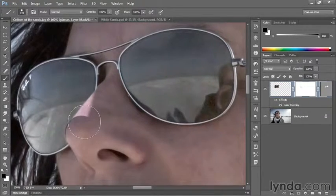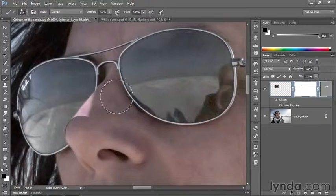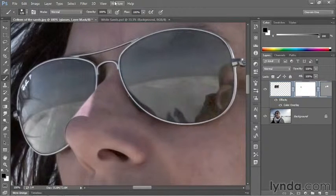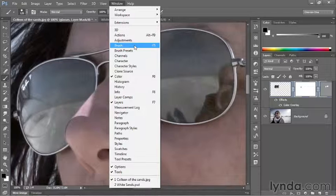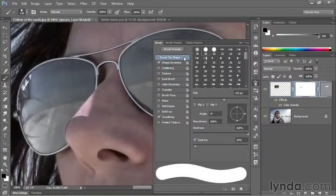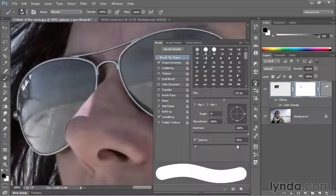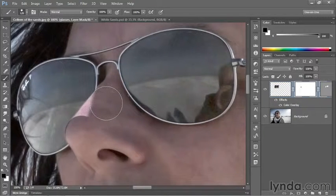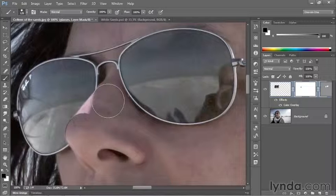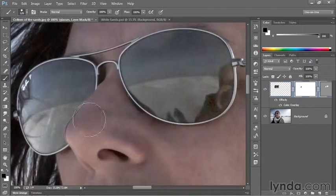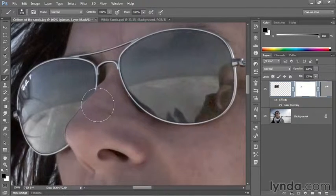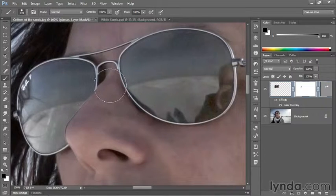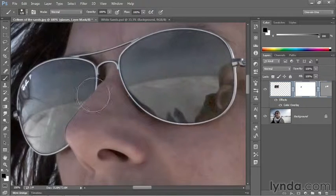At this point, we need to adjust a setting that's only available from the Brush panel. Go into the Window menu and choose Brush to bring up this panel, then change the spacing value, which by default is set to 25%, to 10% instead. Then you can hide the Brush panel, and you want to Shift-click right up here at the top of the bridge of the nose to connect the last click point with this new one, and you'll trace along the bridge like so.